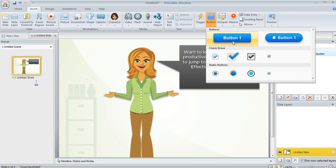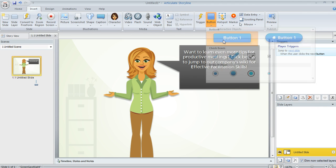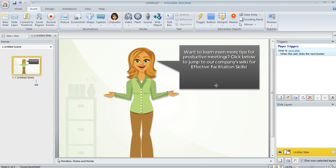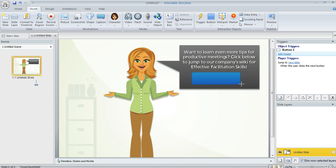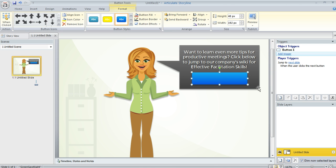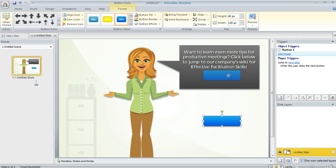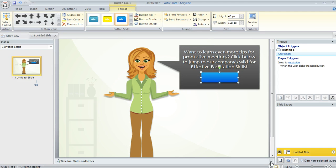What we're going to do is insert this rectangular button, this push button style. And once I select that, you'll notice that my cursor changes into this little crosshair symbol. And then I can either click or click and drag to draw a button on my slide. And once the button is there, I can resize it, I can move it around, I can do all sorts of other formatting just like I can with other objects.